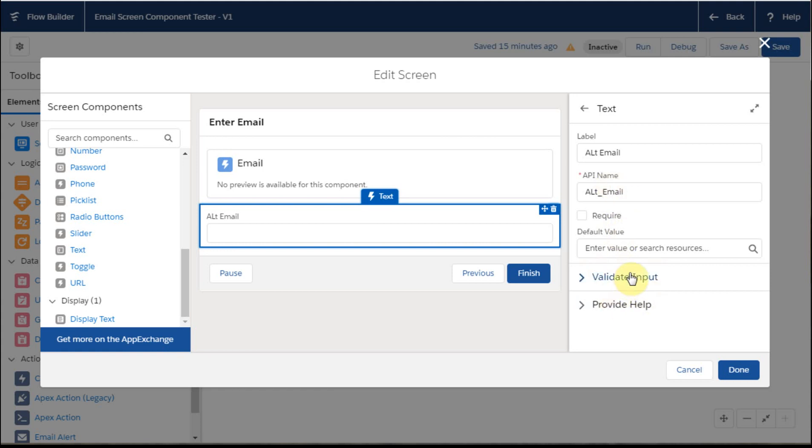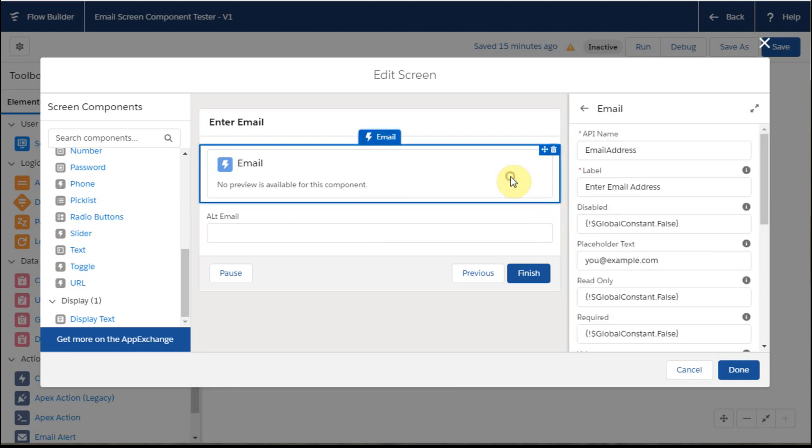This is the more traditional view of it, because this is actually a lightning component. And so what happens with it is you're seeing the label is enter email address, but yet that doesn't preview, whereas alt email is previewing.